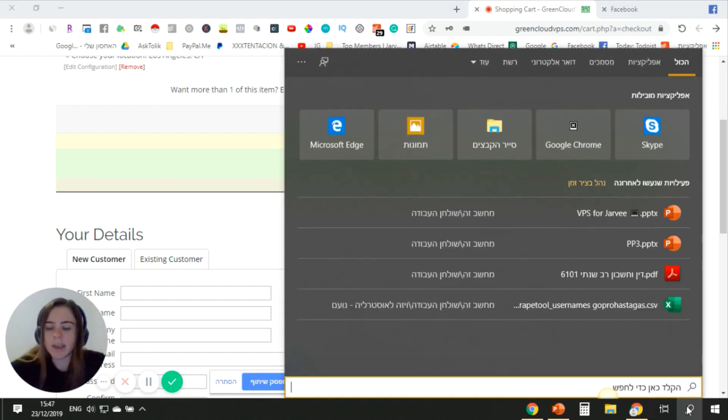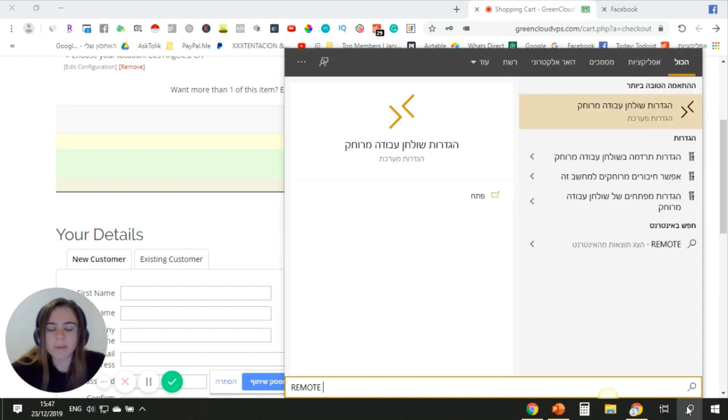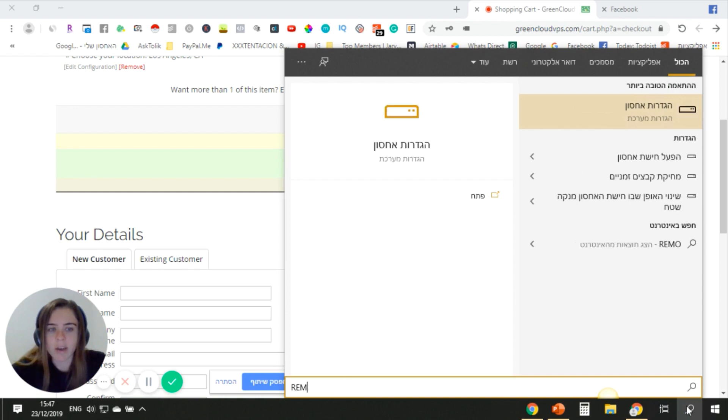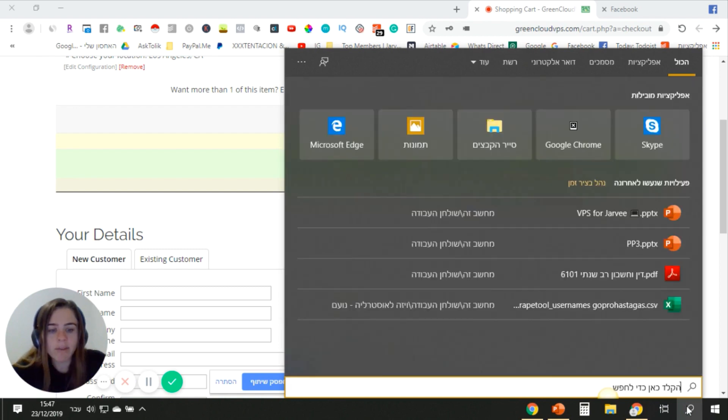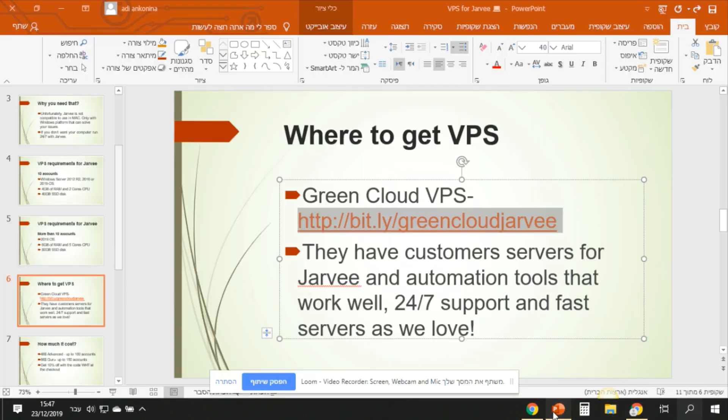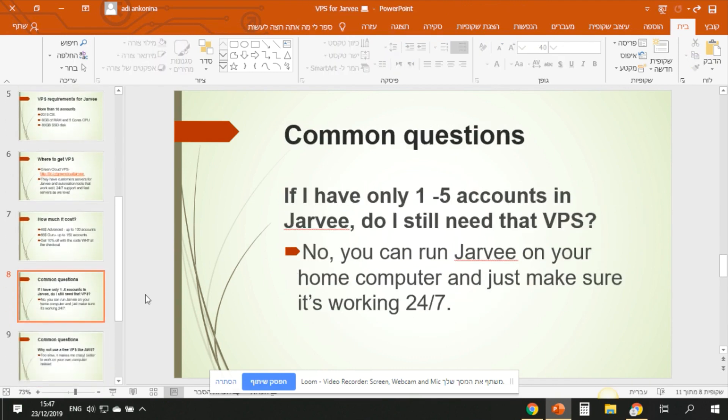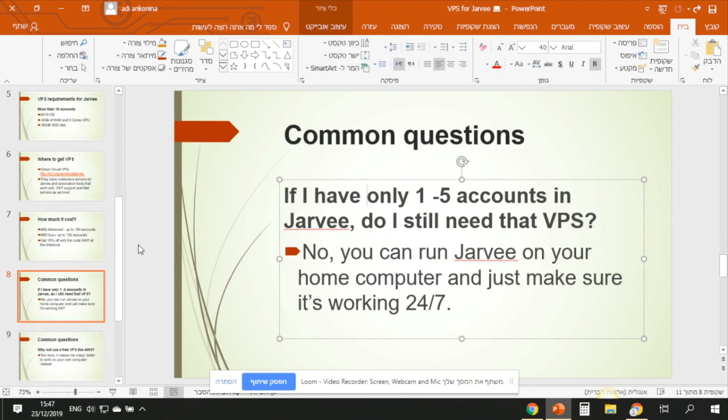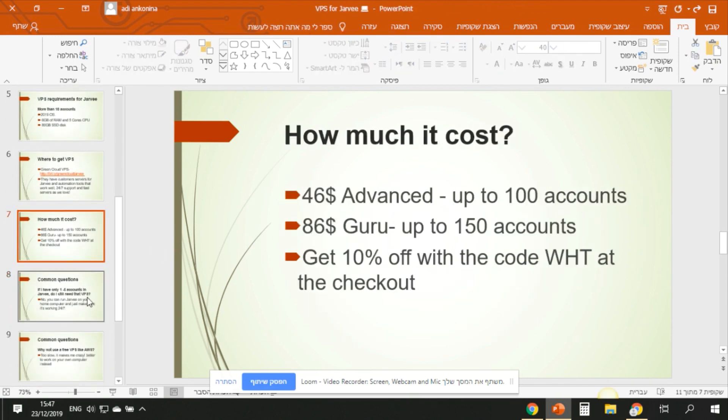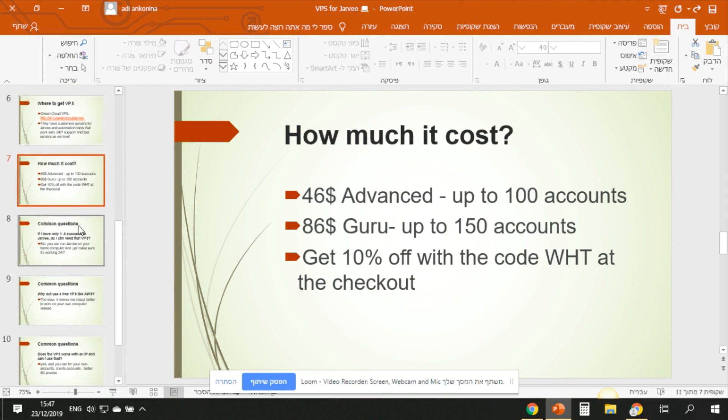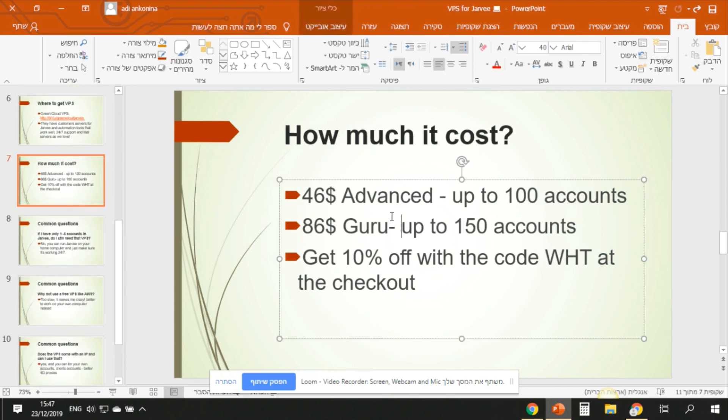When you want to connect it, you can just go to - in English it's remote access - and you can connect. Or if you want, you have an app to connect to it. I will show you the app in one second.